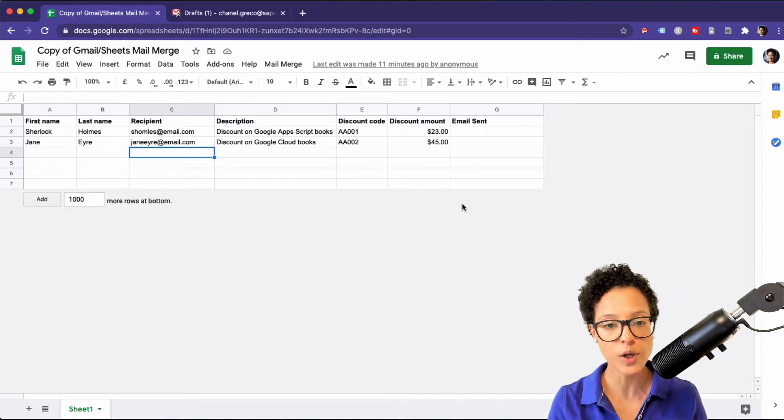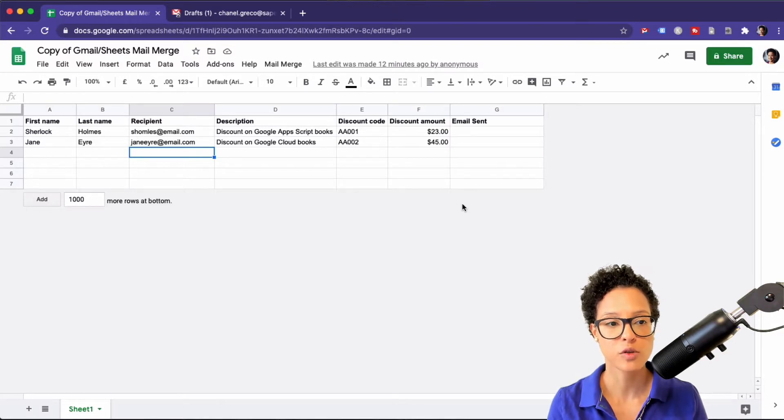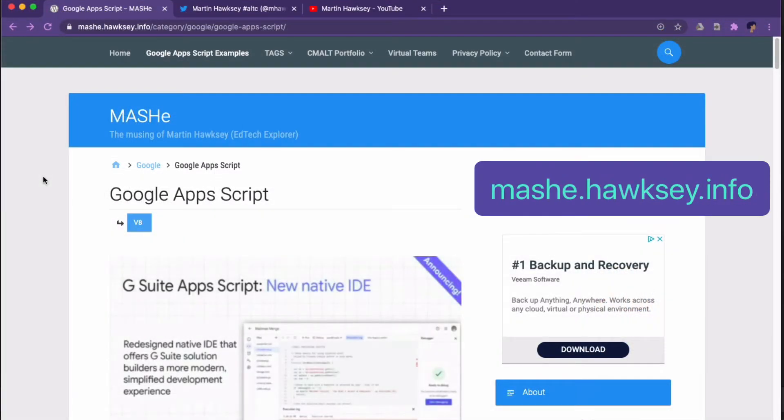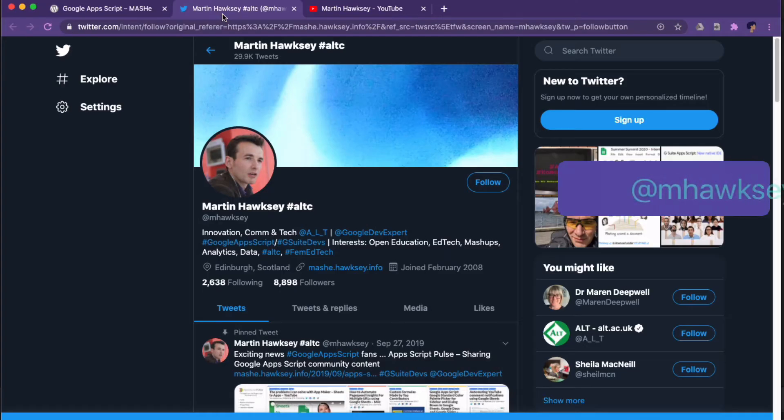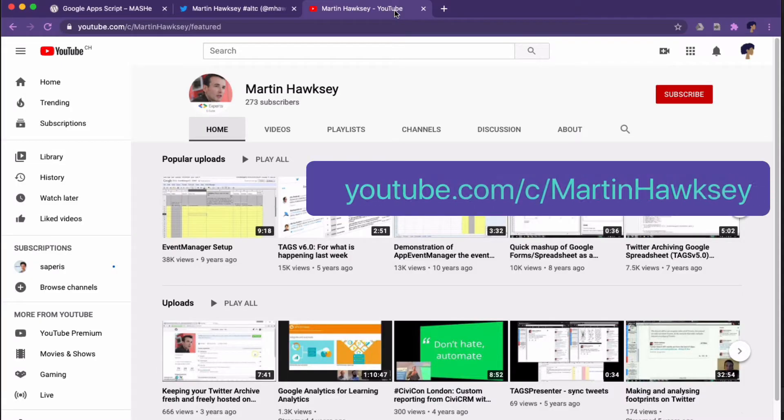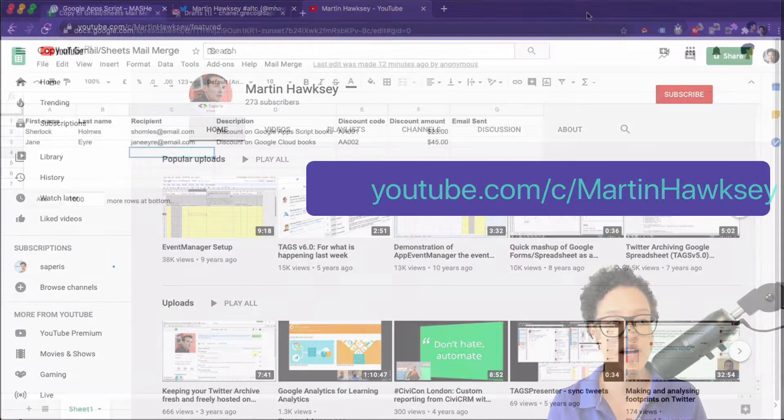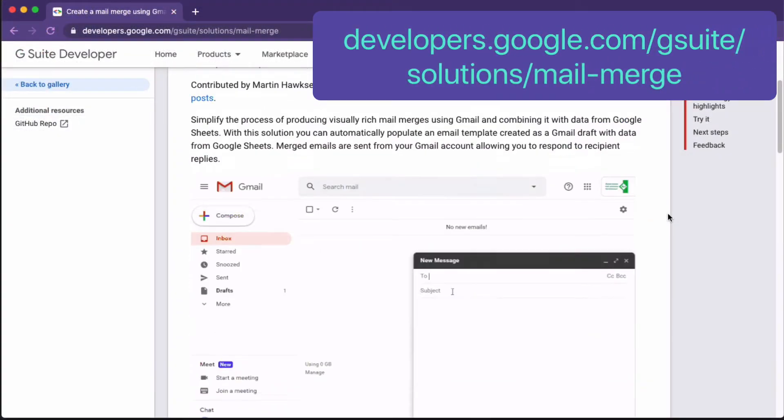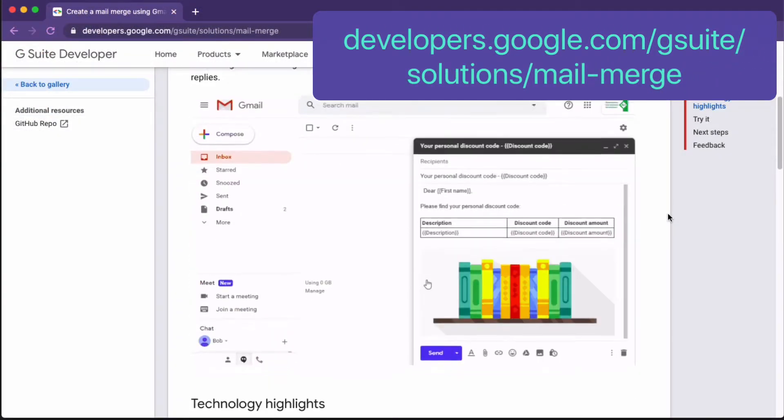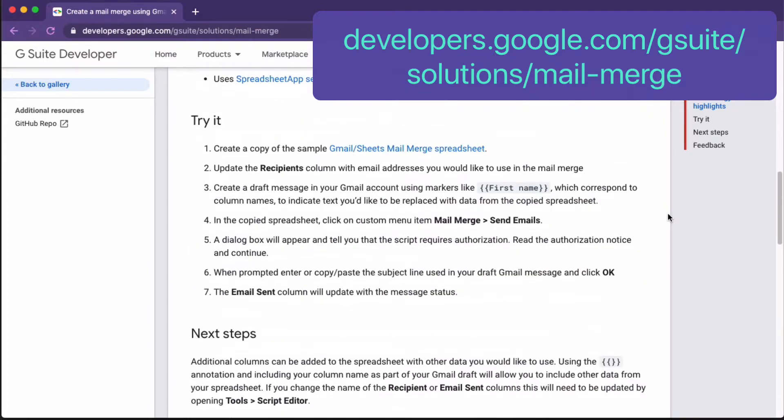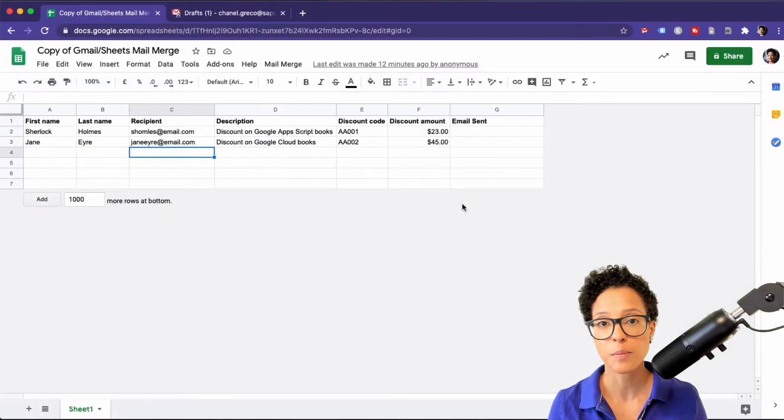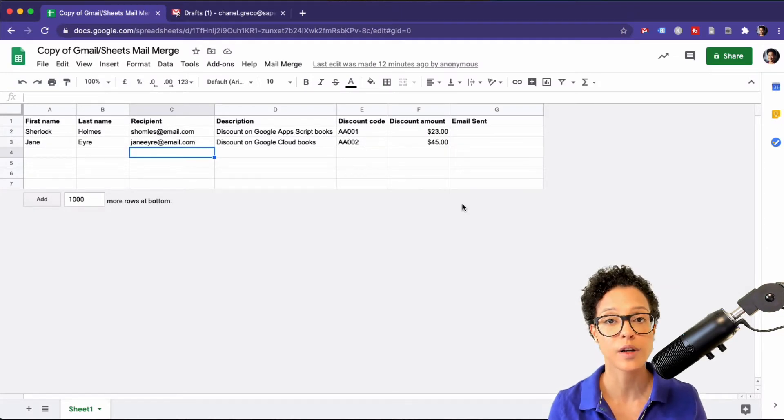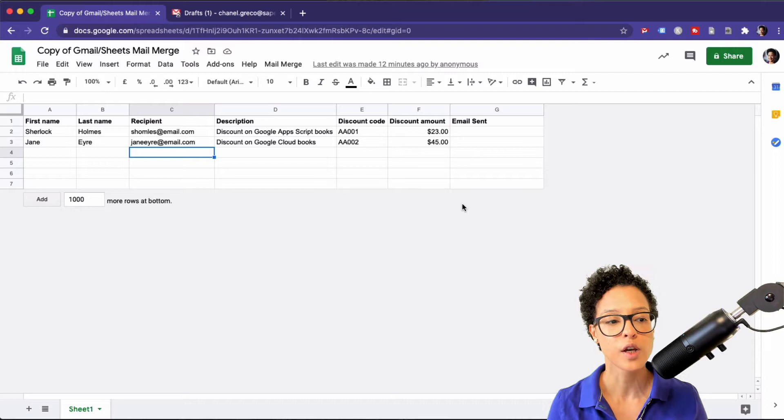We are basing this mail merge on an awesome automation script that has been provided by Martin Hawksey. He's a G Suite developer and Google developer expert and this tutorial that we're working through is actually to be found on Google Solution Gallery. That is an awesome place to go and check for resources especially if you're getting started with automating these Google applications or if you want to maybe get a new idea on an automation script that you're working on.